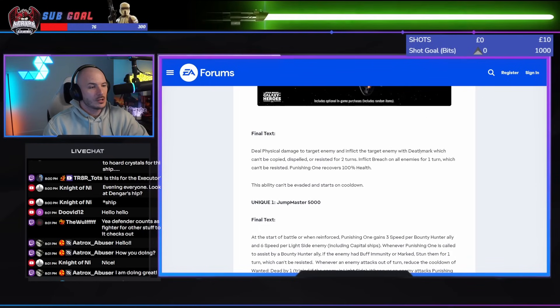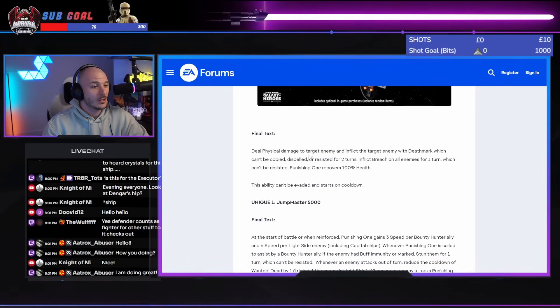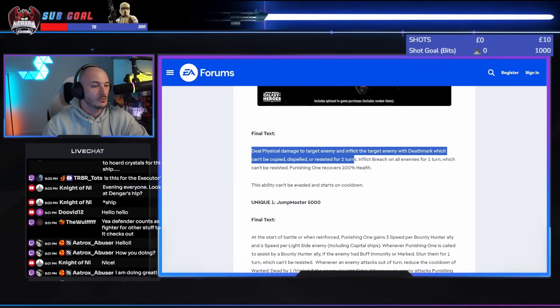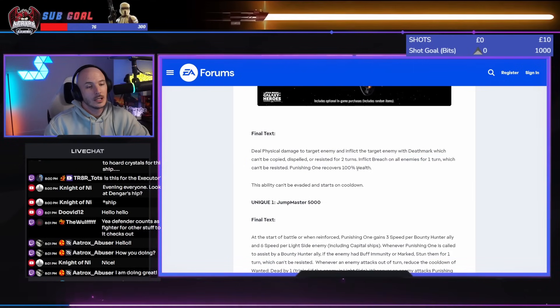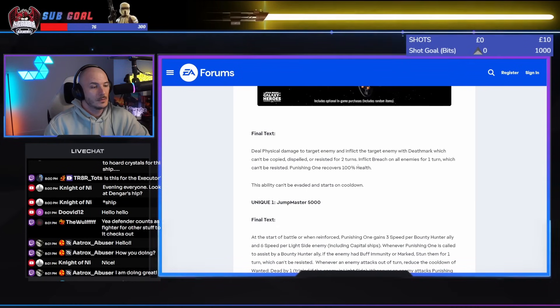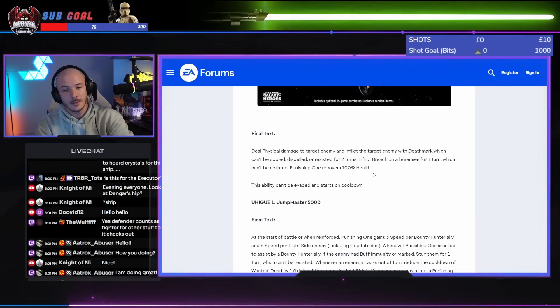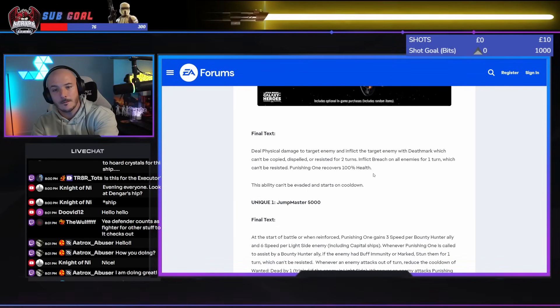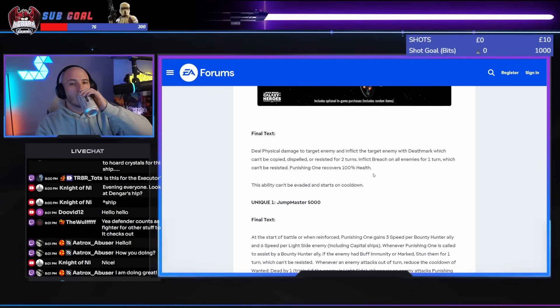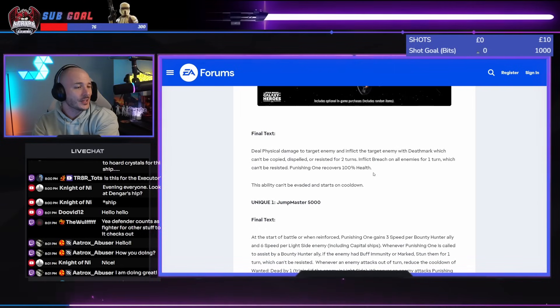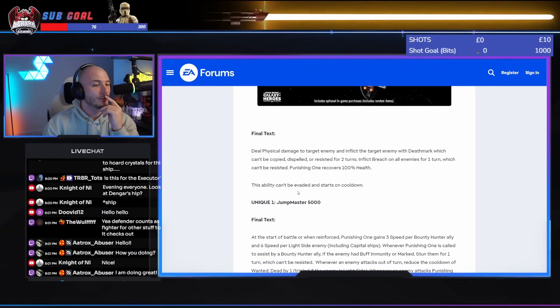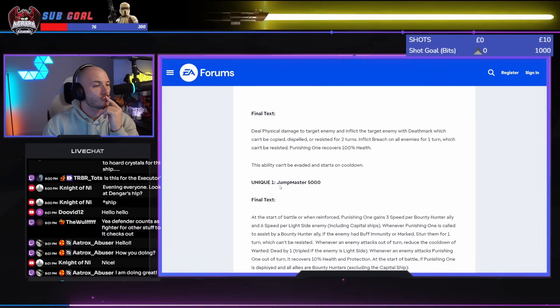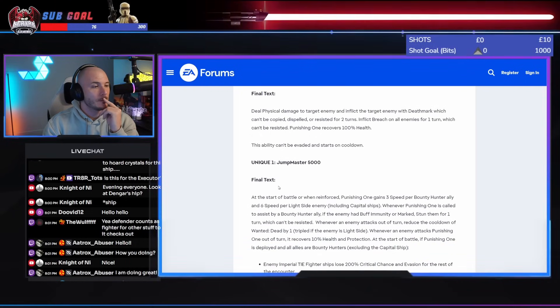So, target enemy with Death Mark. Can't be, like, a locked Death Mark for two turns? That's kind of rough. Inflict Breach on all enemies for one turn. Yeah, that's kind of sick. Glad you're doing well, Aatrox. That's kind of sick, man. An undispellable two-turn Death Mark? That's irresistible.